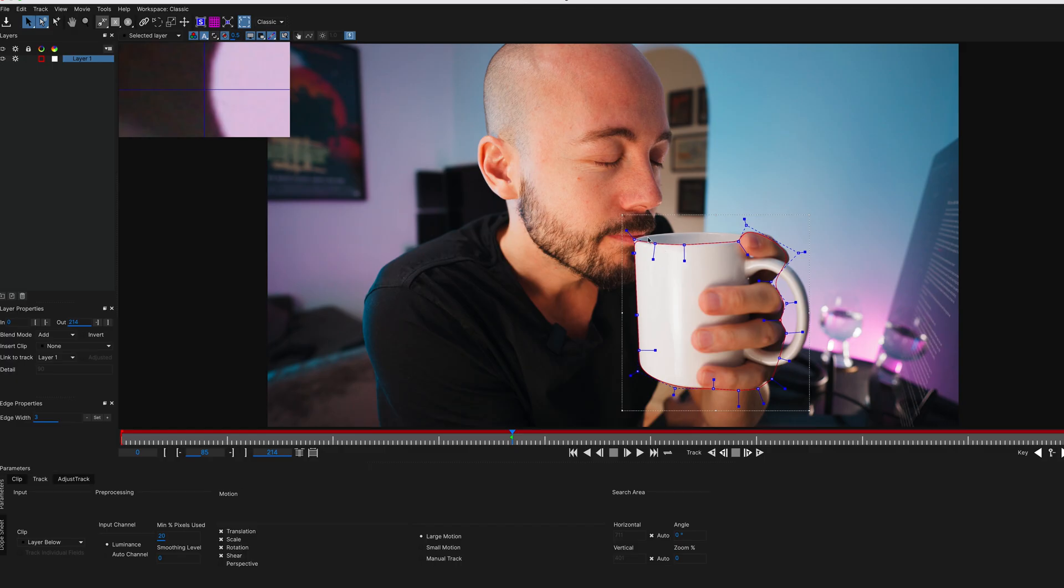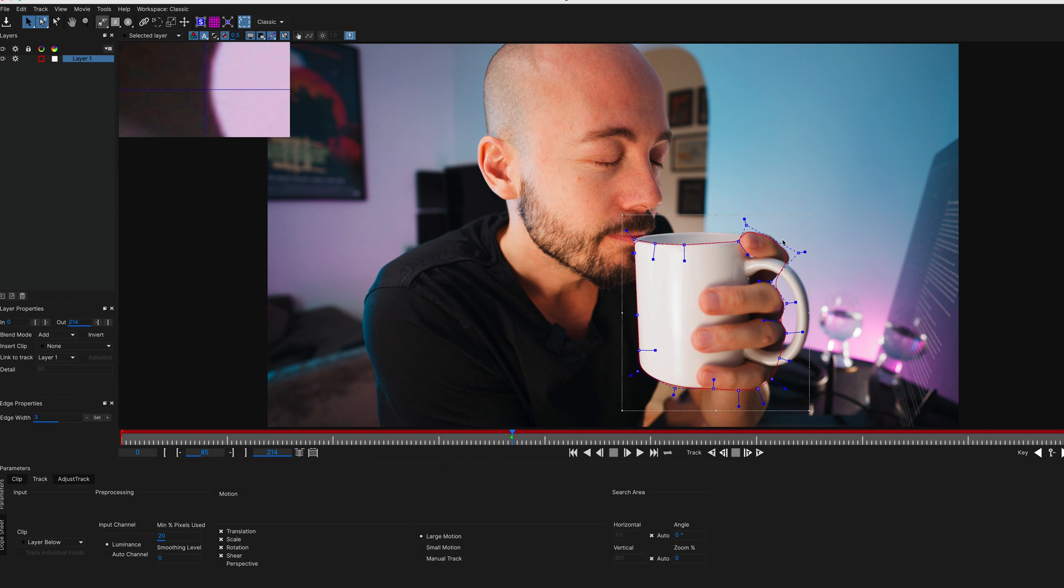All right, so when you're happy with your mask, and that looks okay. I guess the most important thing is the top right here, because we want the steam to pop up from behind there. So I guess this top would be the most important part to get as detailed as possible. The rest is just for tracking purposes. But when you're happy with this, you just hit the track forward button, and let Mocha do its thing.